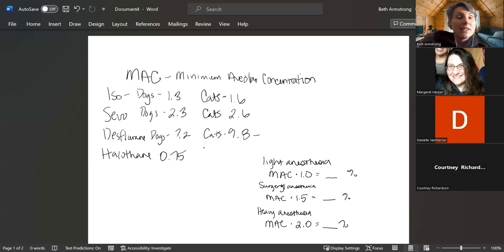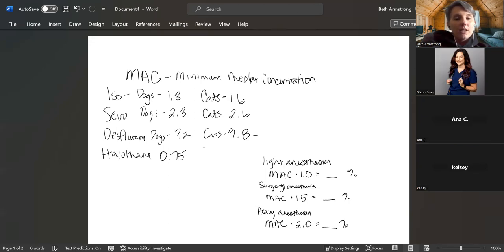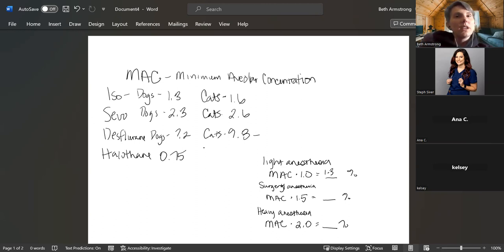There are some pretty big downfalls to gas anesthetic when we increase it quite a bit. So if we look at isoflurane for dogs: we take 1.3 and multiply by 1 — our MAC for light anesthesia is 1.3%. For surgical anesthesia, we take 1.3 times 1.5 and we're at about 1.95, so that's about 2%. How many of you maintain your patient at about 2% for isoflurane? If you have them on a good protocol, you may have them somewhere between 1.3 and 2.